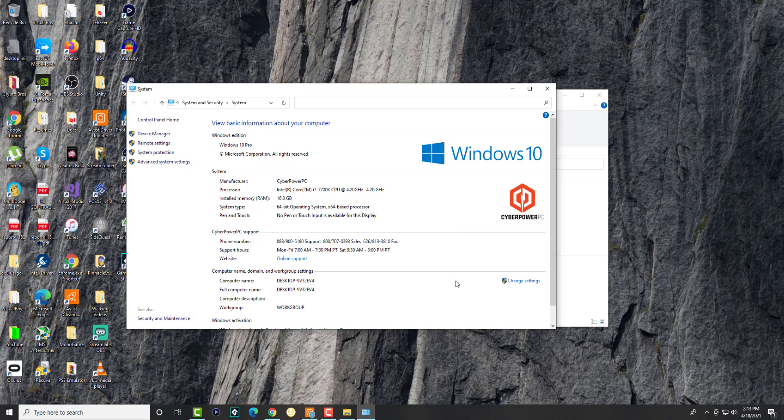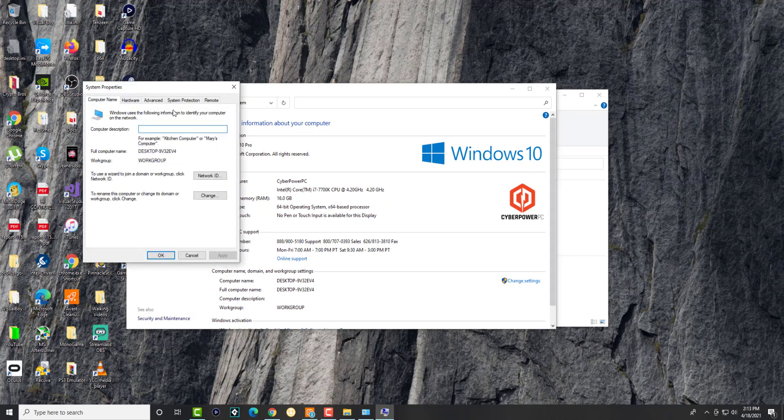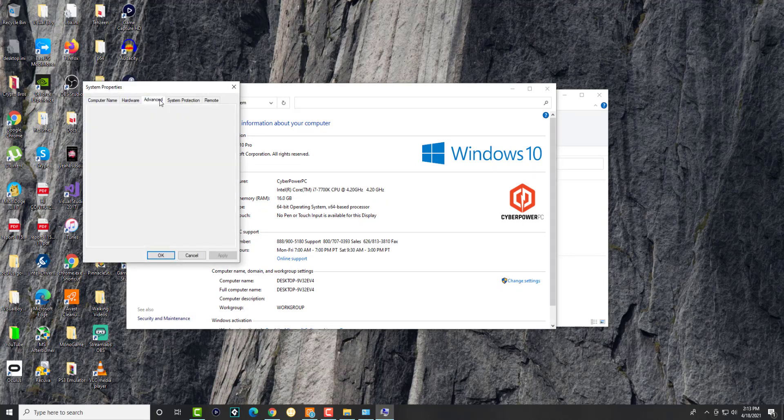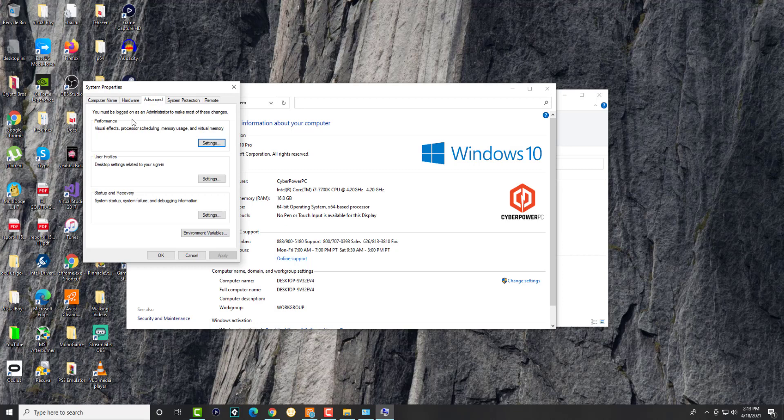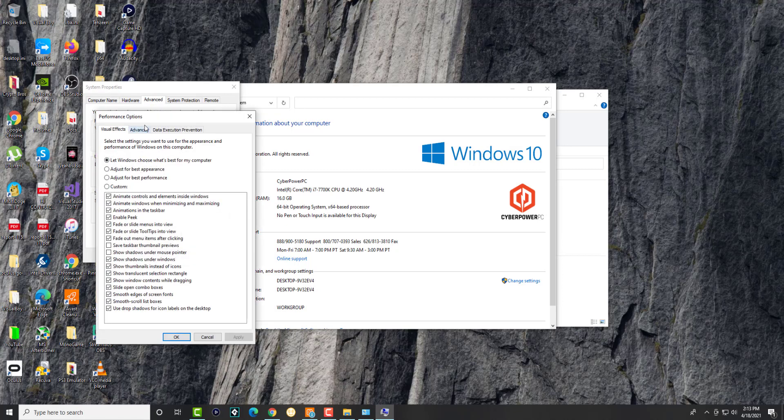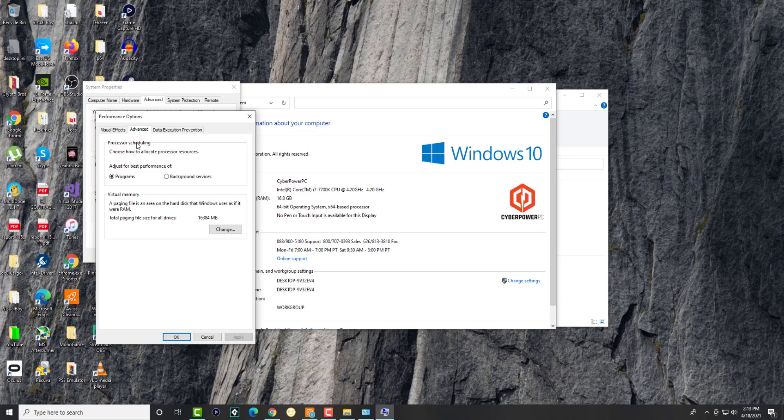In here we're going to click into Change Settings, then go to Advanced. In here we're going to change the Performance Settings. Over here we're going to click into Advanced and then click Change.